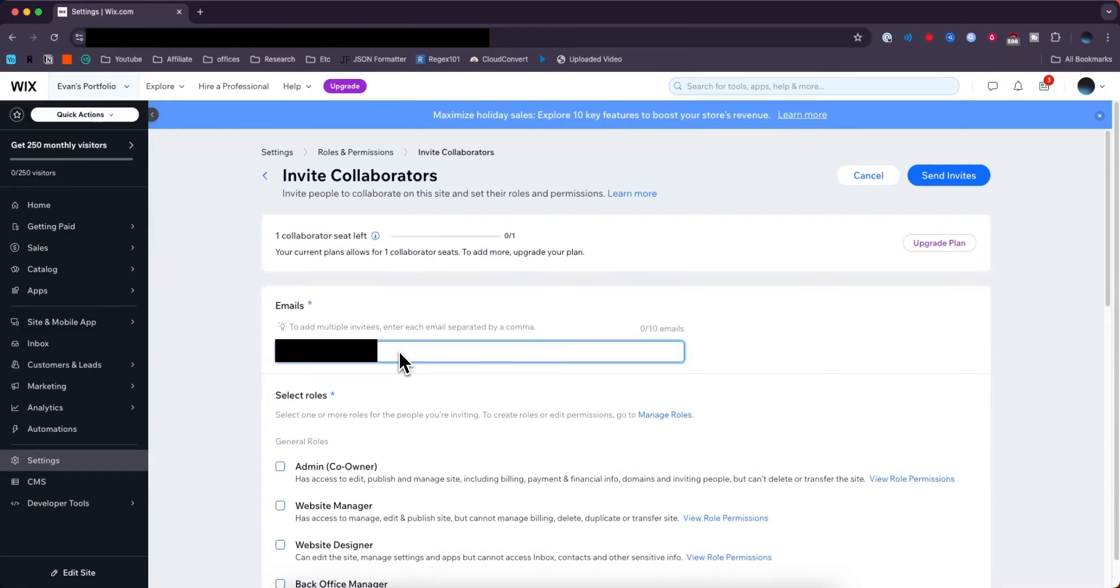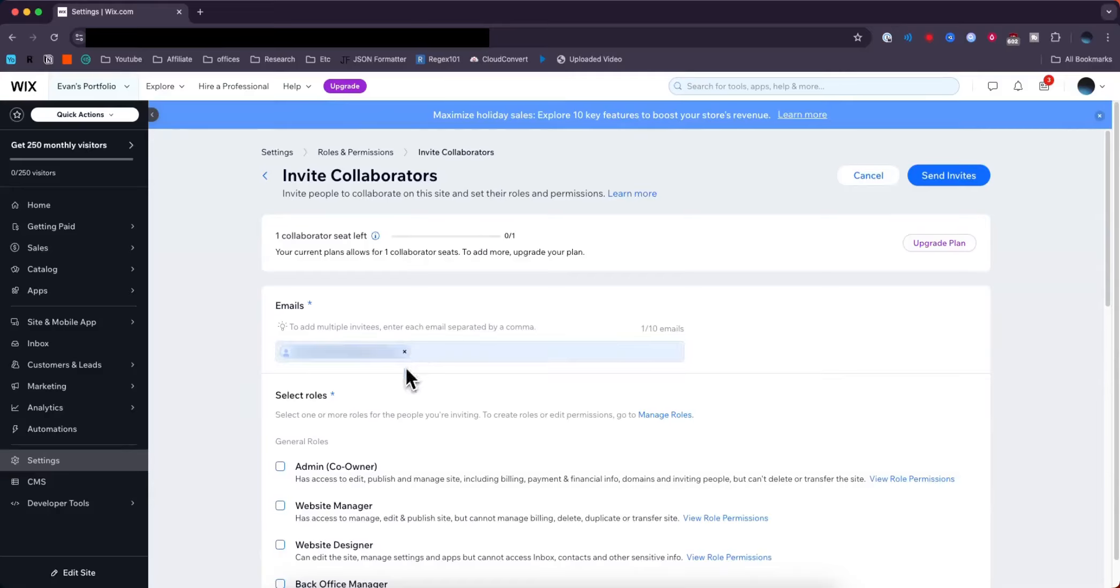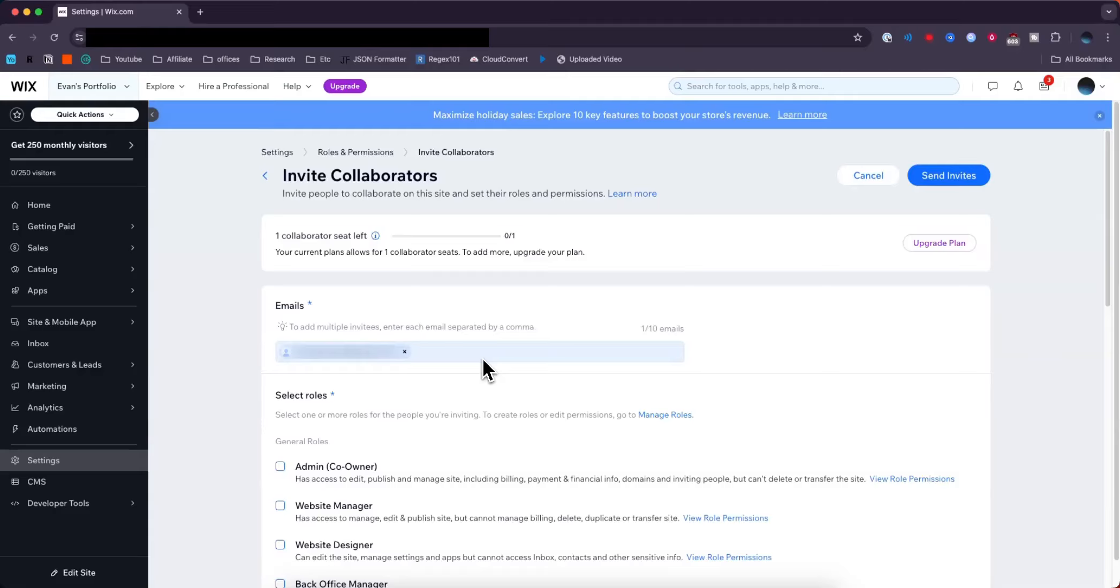Next, enter the email address of the collaborator you want to invite to your Wix website. Once you enter their email, make sure they have a Wix.com account because that's how they're going to log in to have permission to edit your Wix website.